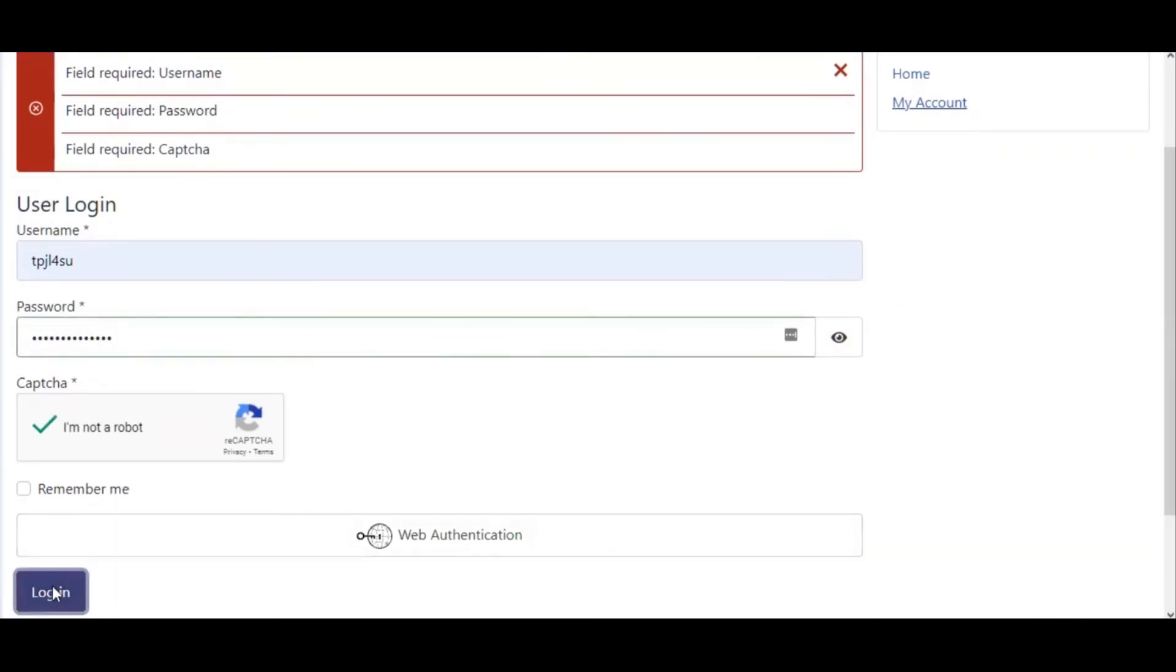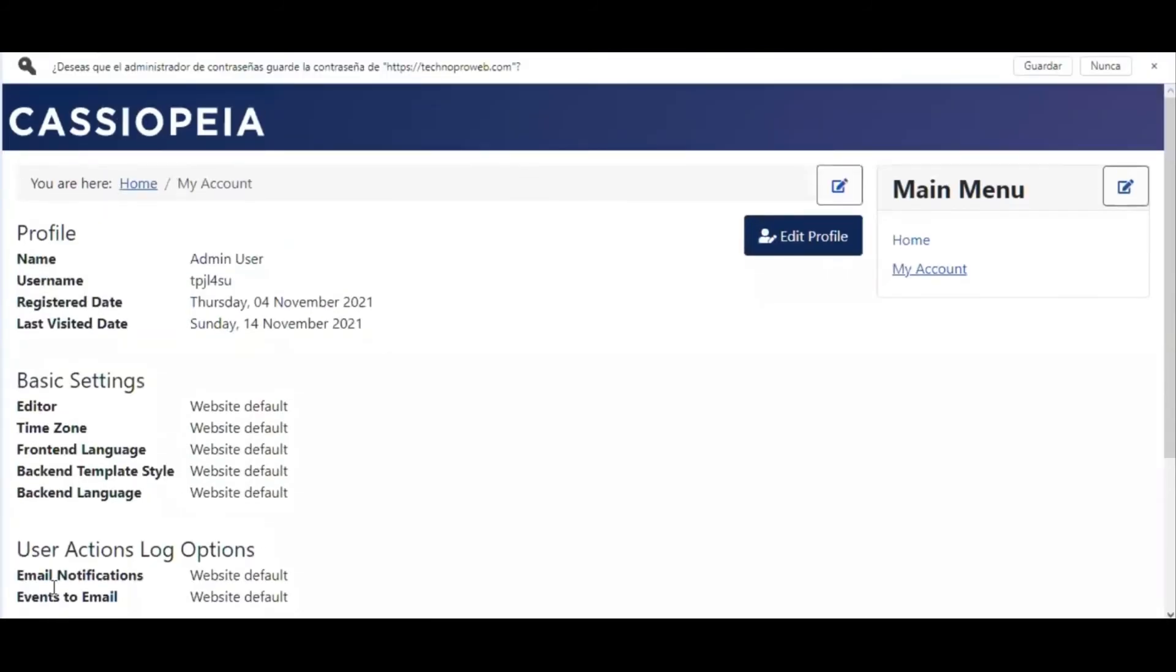So I click with everything correct and I have access to the login form, to my account. You see,